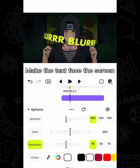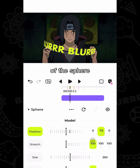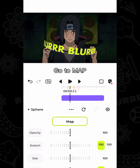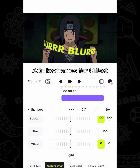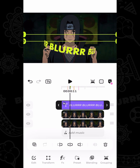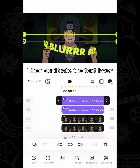Make the text pierce the screen and adjust the position of the sphere. Go to map and add keyframes for offset so the text will move. Then duplicate the text layer.